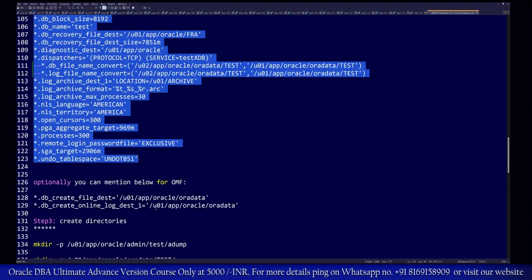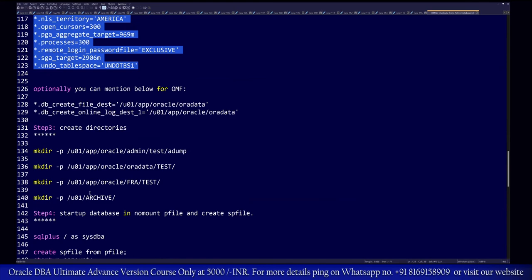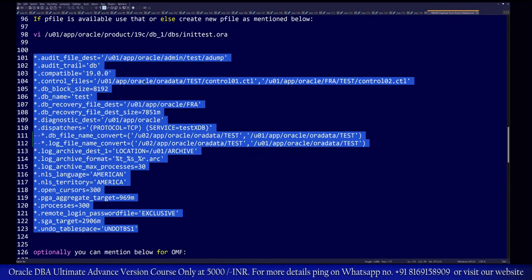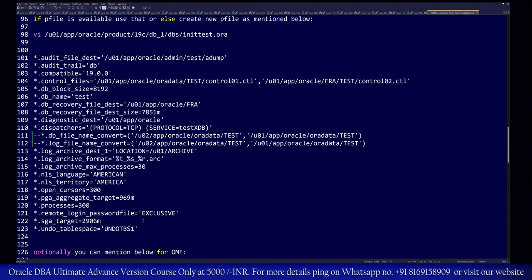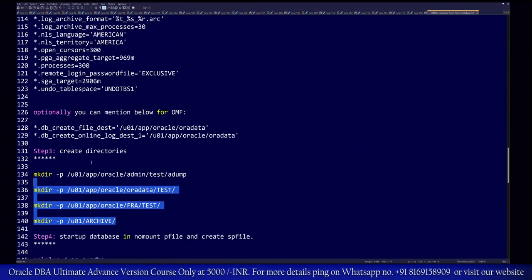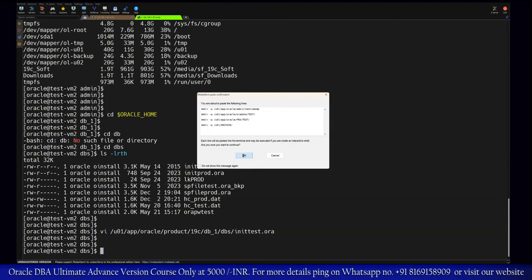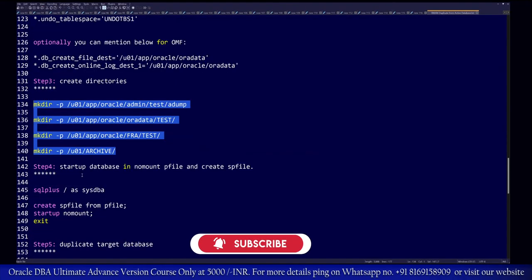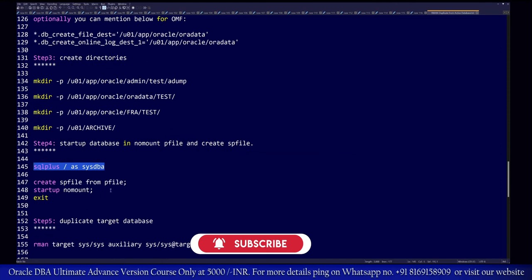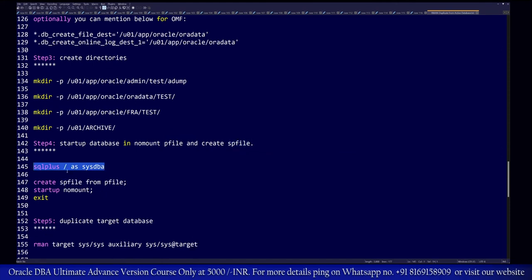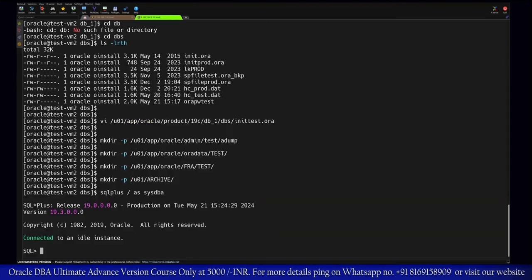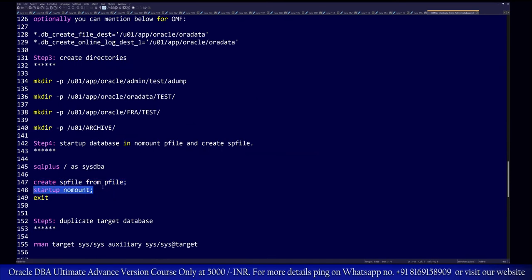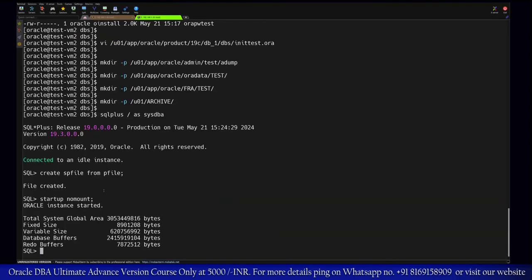The pfile has been created. In the next step we must create the necessary directory structure for any locations specified in the pfile on the auxiliary server. After creating the directories, we connect to the instance and create an spfile from the pfile, then start the database instance in no-mount mode.